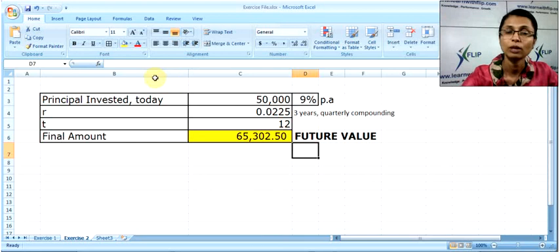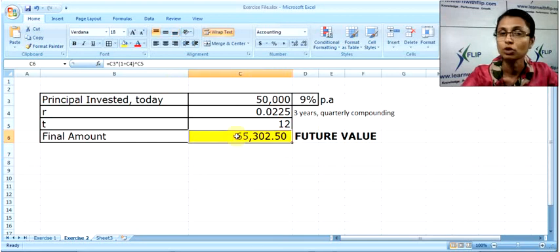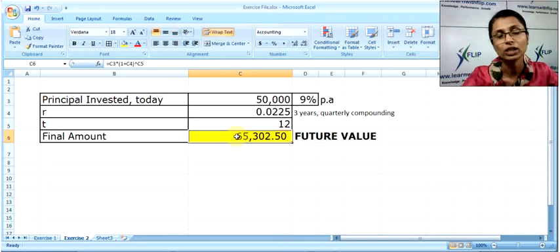That should help you understand what future value is and how it is calculated.